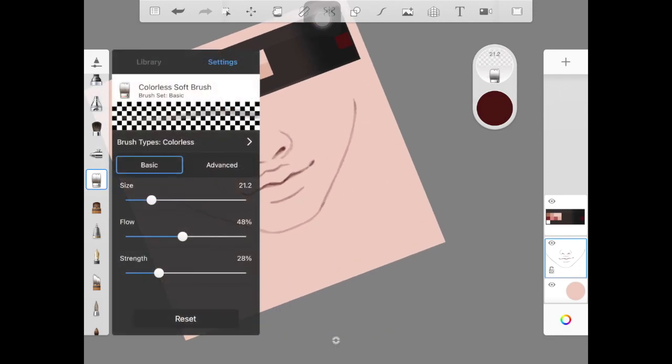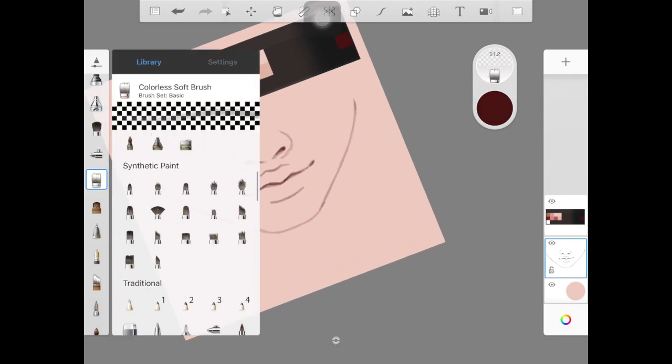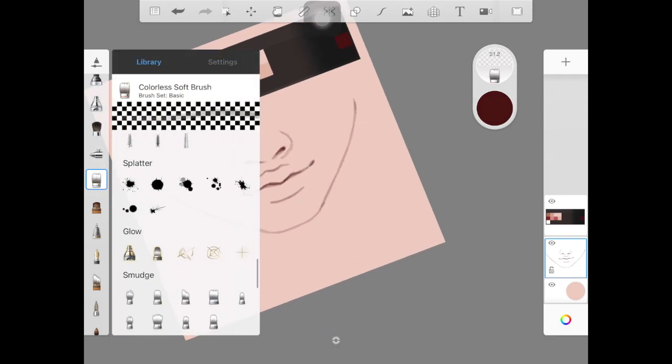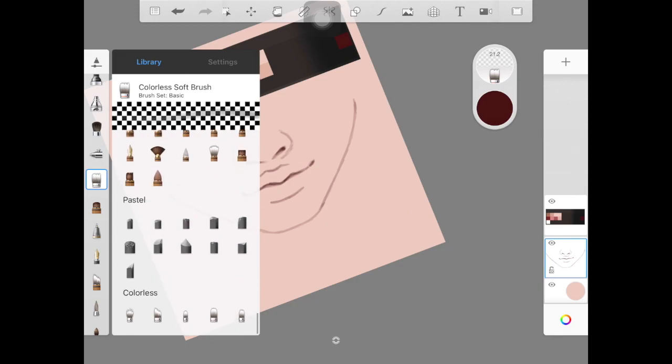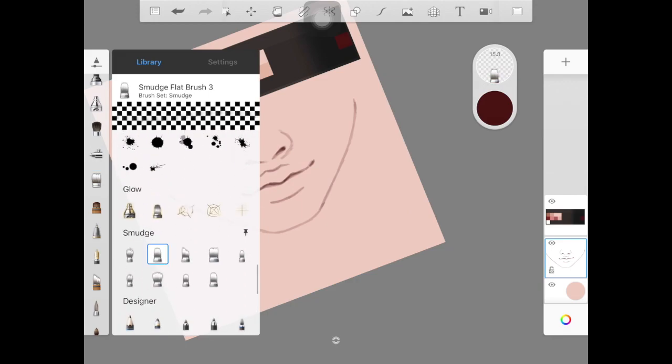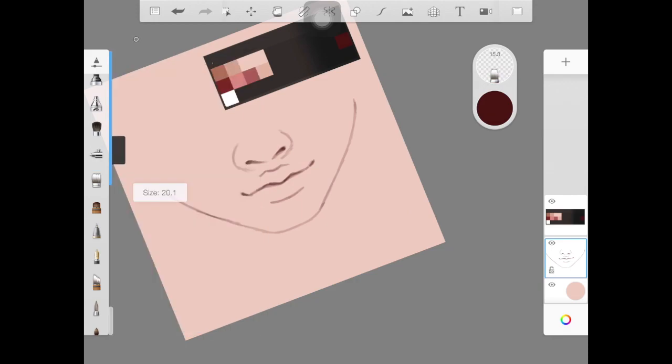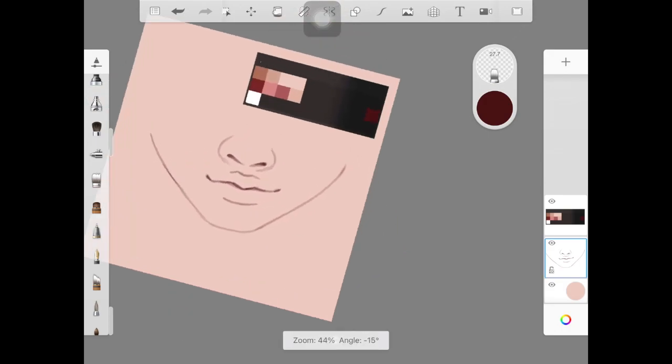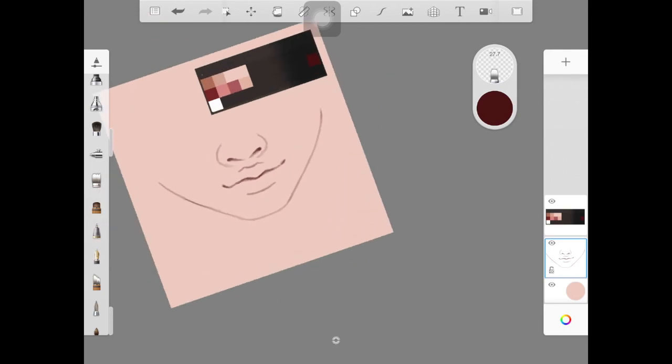I darken them up a little and then I pick up a smudge brush and I blend these sketch lines out. Now you have to pay attention here - you don't want to use colorless brush, you have to use smudge brush while you are blending out these rough sketches.